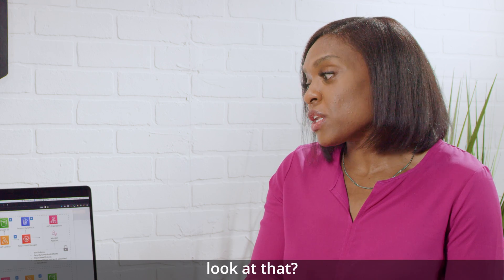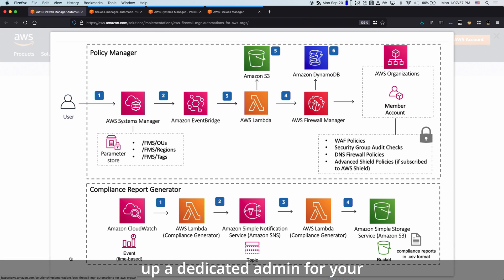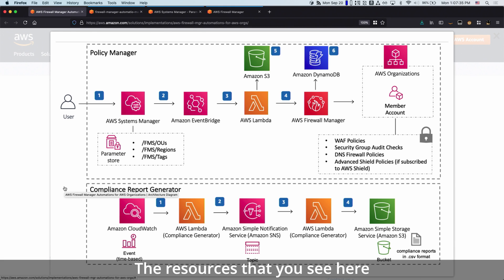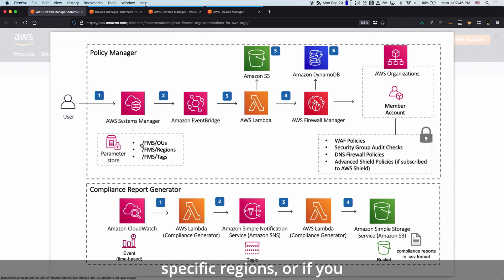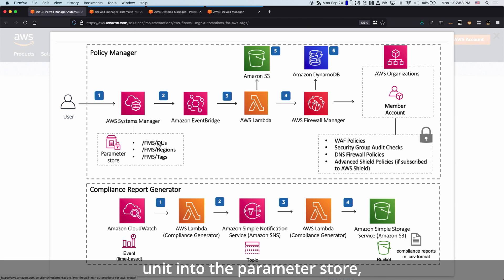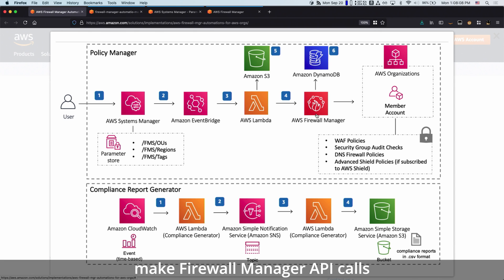So you mentioned the architecture diagram — let me walk you through that. If you are a first-time Firewall Manager user, we provide you a prerequisite template that will help you set up a delegated admin for your Firewall Manager service. The resources you see here are going to be deployed by the primary stack. Nothing really changes in your environment until you identify and provide a list of organizational units, specific regions, or certain tag values. Once you enter the organization unit into the parameter store, the change will be captured by the EventBridge rule, which will invoke the Lambda function. This Lambda function is going to get the default policy from the S3 bucket and make Firewall Manager API calls to deploy the security policies for you, as well as store the metadata into the DynamoDB table.